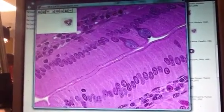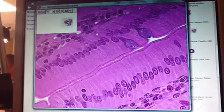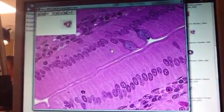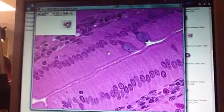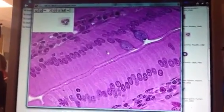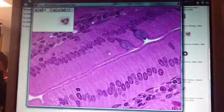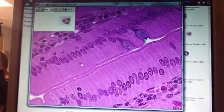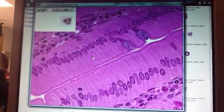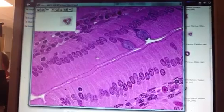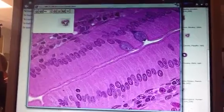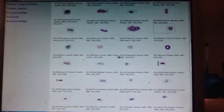Identify this tissue. Hopefully you said simple columnar epithelium. Simple columnar epithelium — one layer of cells, much taller than they are wide. There are multiple places you can see goblet cells as you go along, so I'm not going to pull up multiple slides. Goblet cells should be pretty straightforward on a practical.